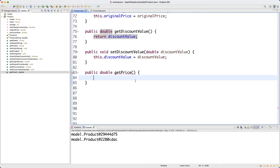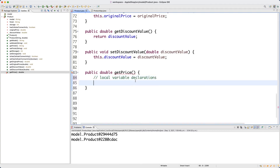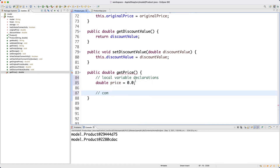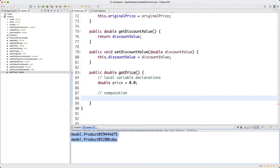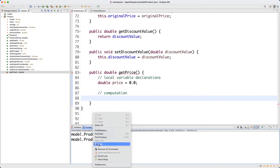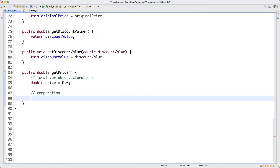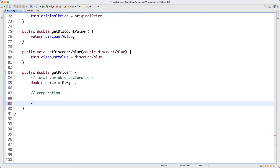For those of you who may not feel very comfortable implementing methods, I want to give you some idea about a pattern. You can think of there being three sections for your accessors and mutators. For an accessor, the first section is local variable declarations — you can declare as many local variables as you like. For example, I want to declare double price. The middle section will be computation.